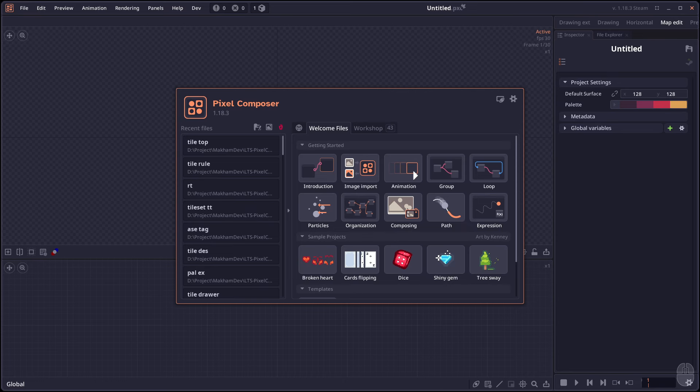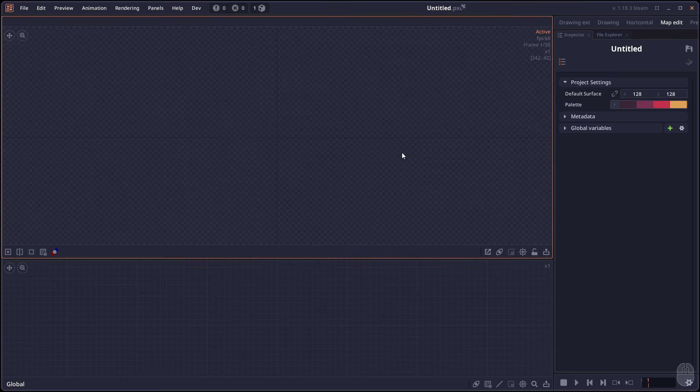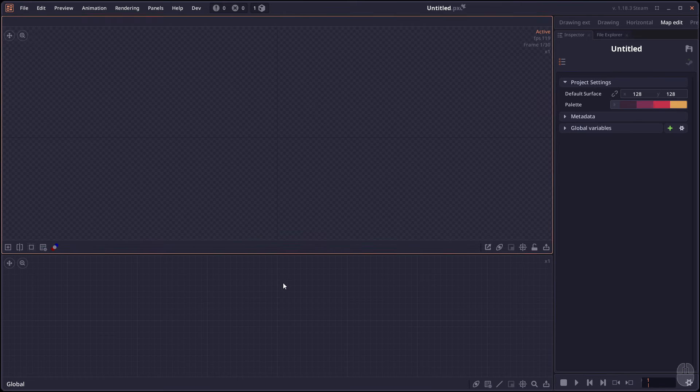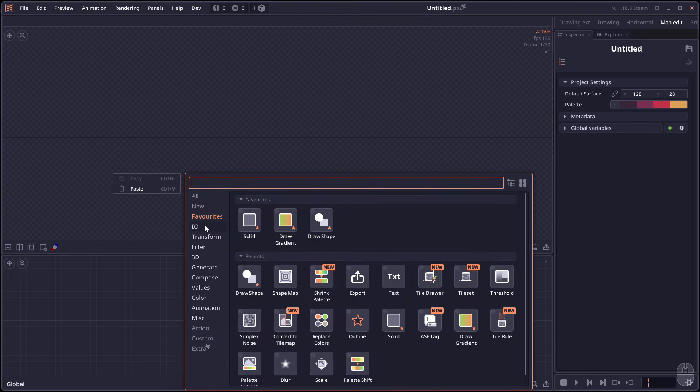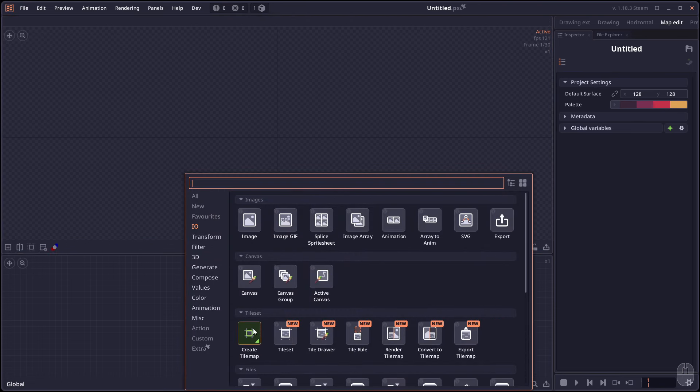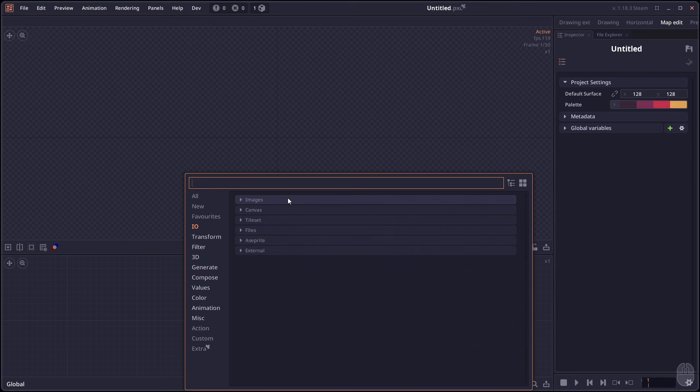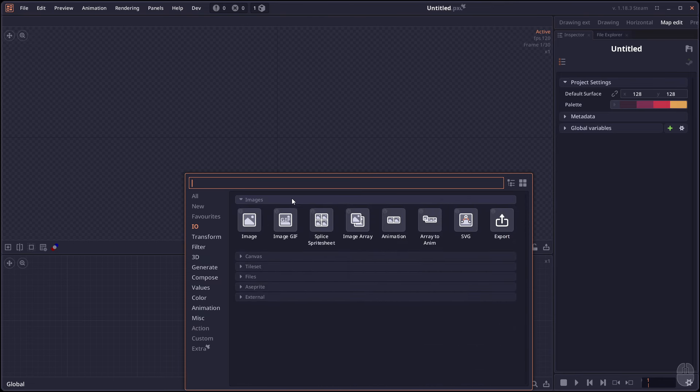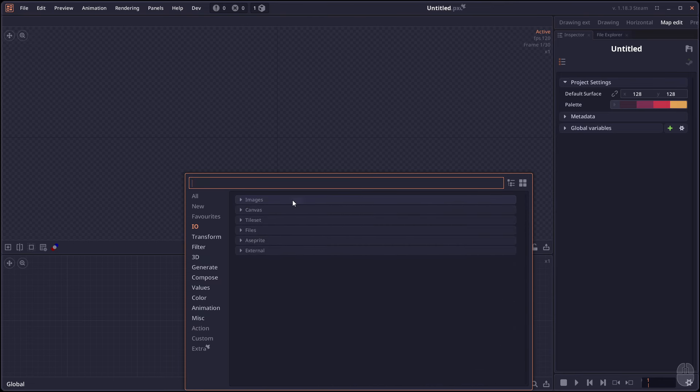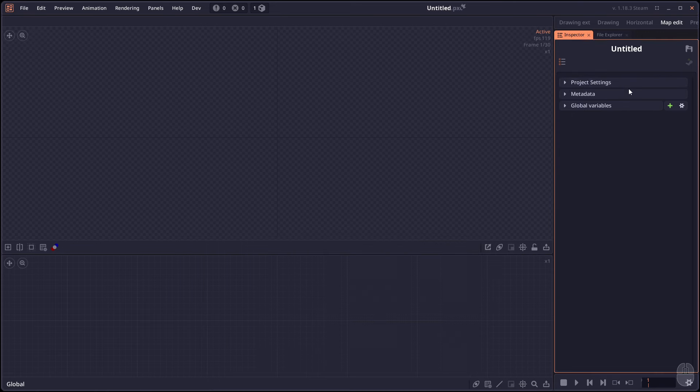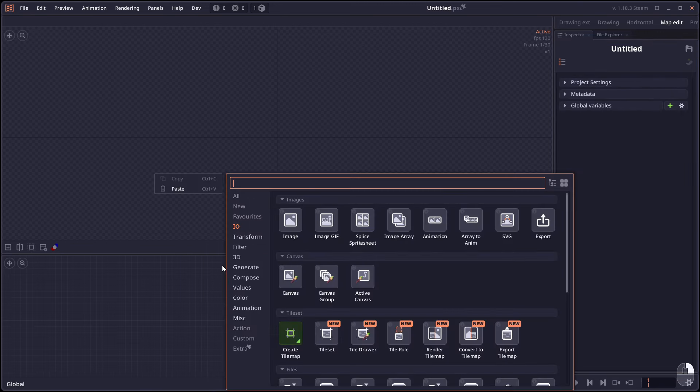So let's begin with the first feature, the Tileset system. You right click going to the input output, you're gonna see an entirely new section regarding the Tileset system. Also, just a quick update on the UI there. You can now collapse the section in the Add Node. You can also double click to collapse all and open all. The same thing here as well.